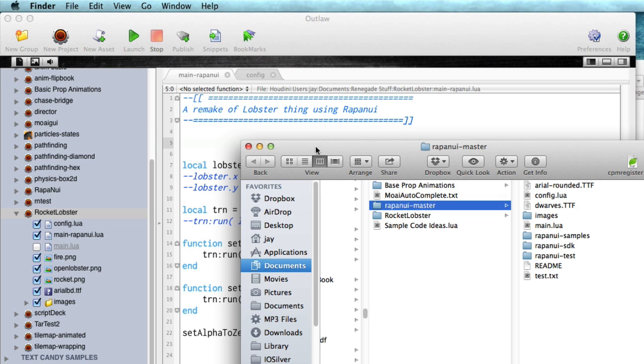So I'm going to show you using an example with Moai SDK, but if you're a Corona user or ImpactJS or whatever framework you're using in Outlaw, it works the same way. I'm just using Moai because there's a built-in example ready to go here.